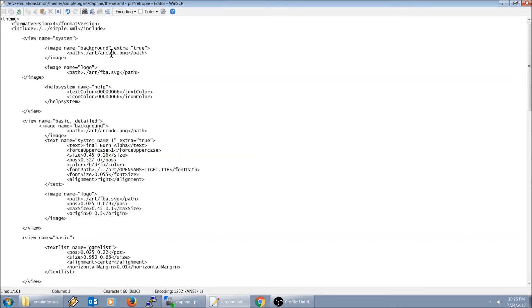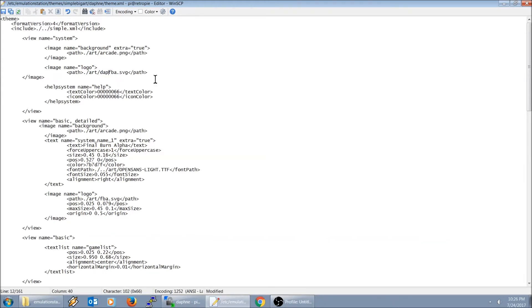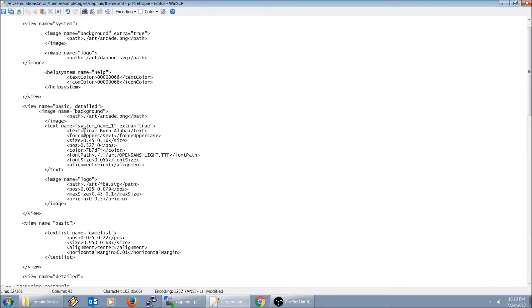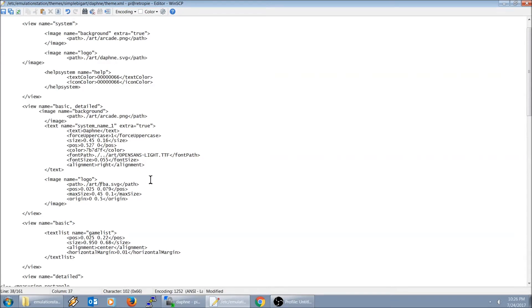So now we got a Daphne theme created. What we're going to do, we're going to go right here to theme.xml. We're going to use the background arcade.png. On the menu, we need to change that. I'm going to call that Daphne.svg. Go ahead and hit save.